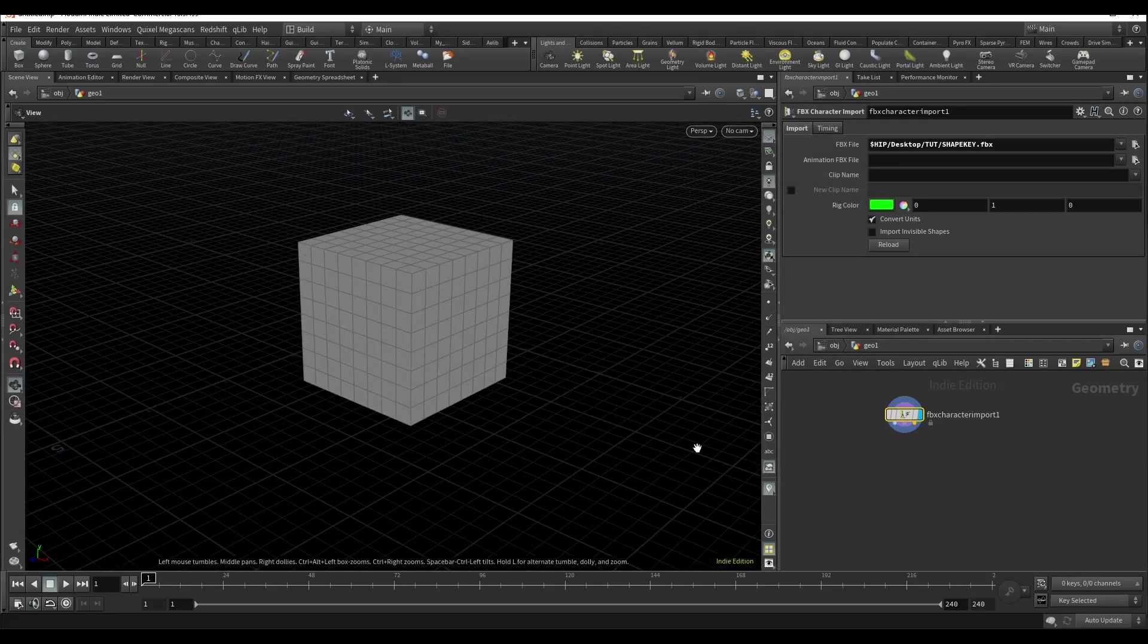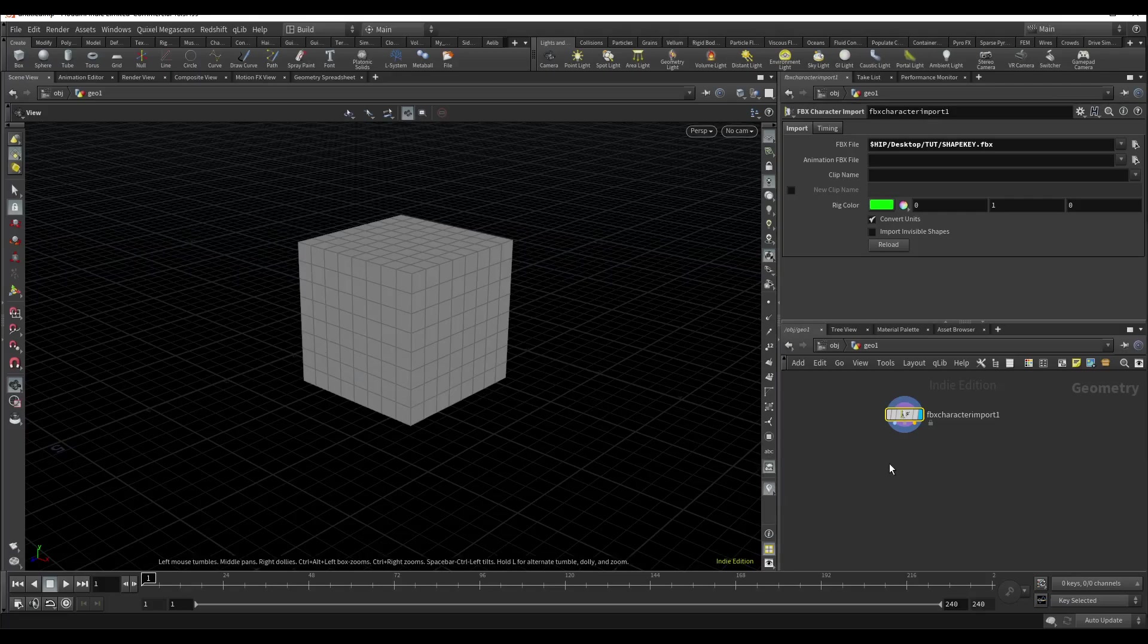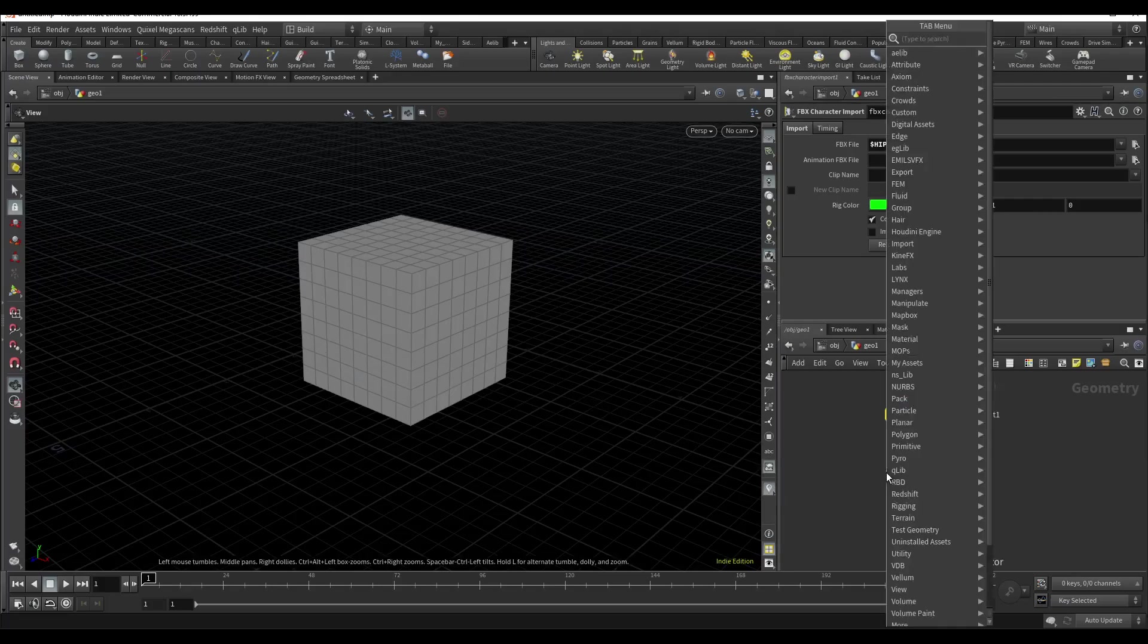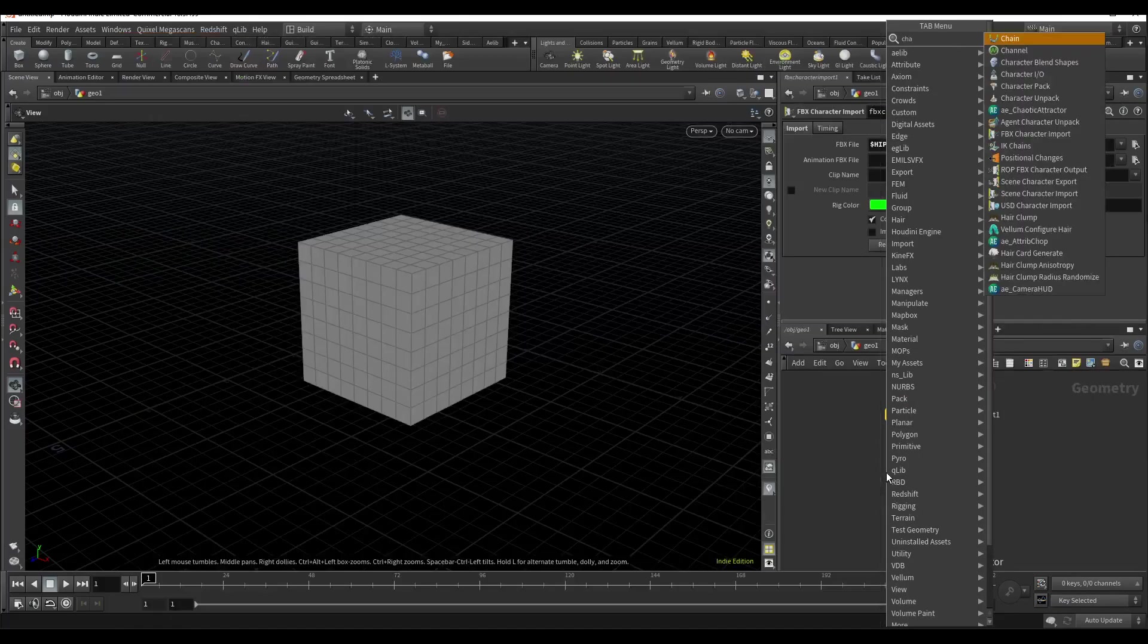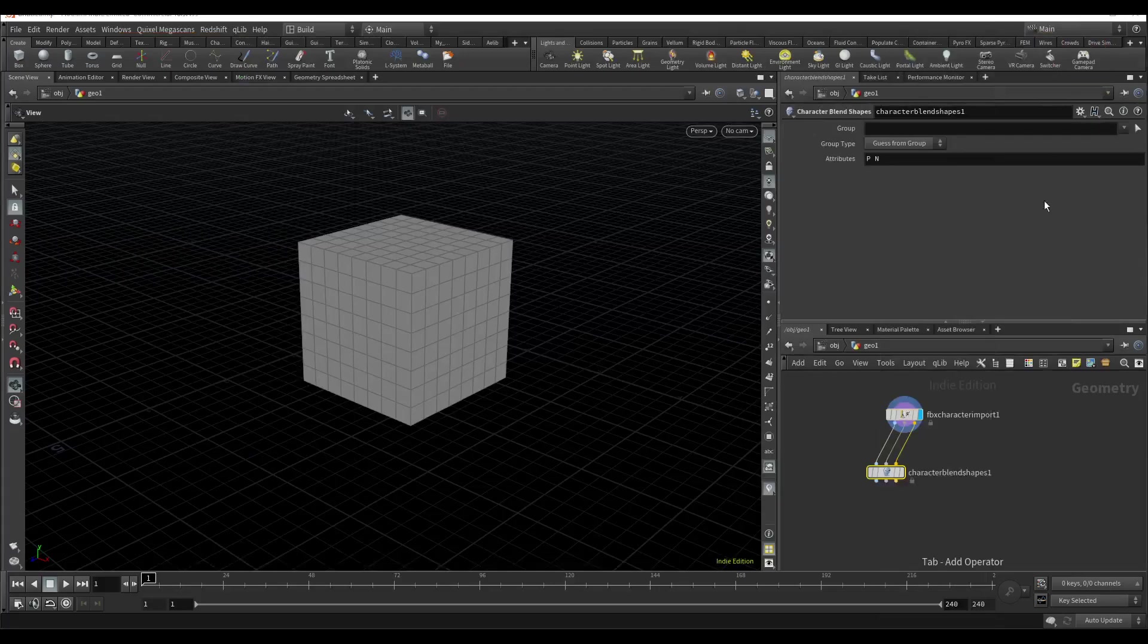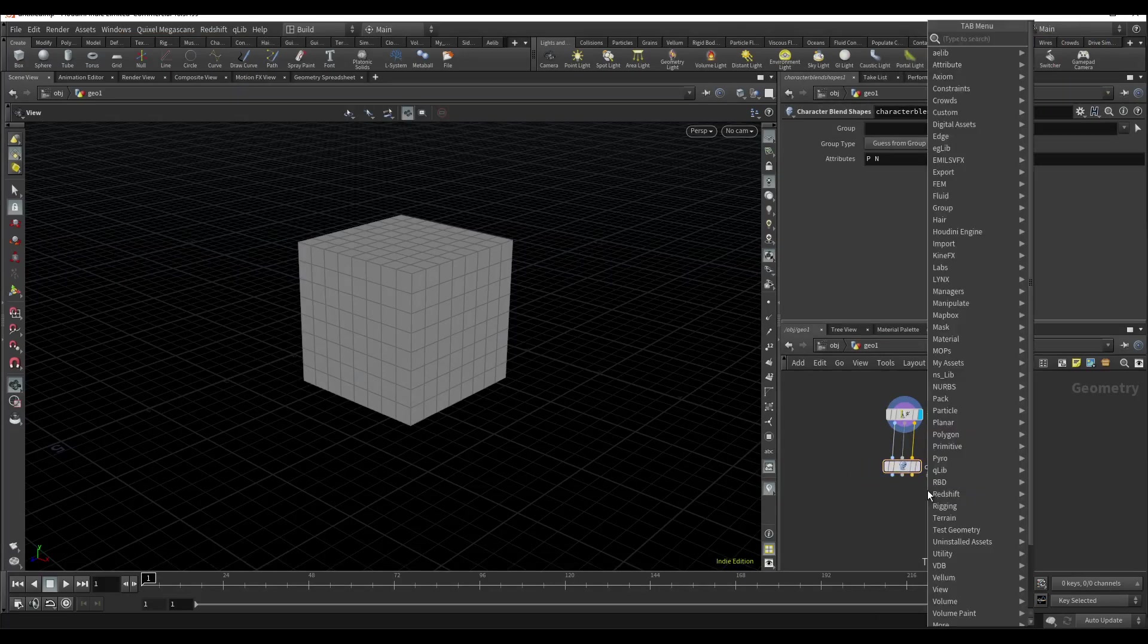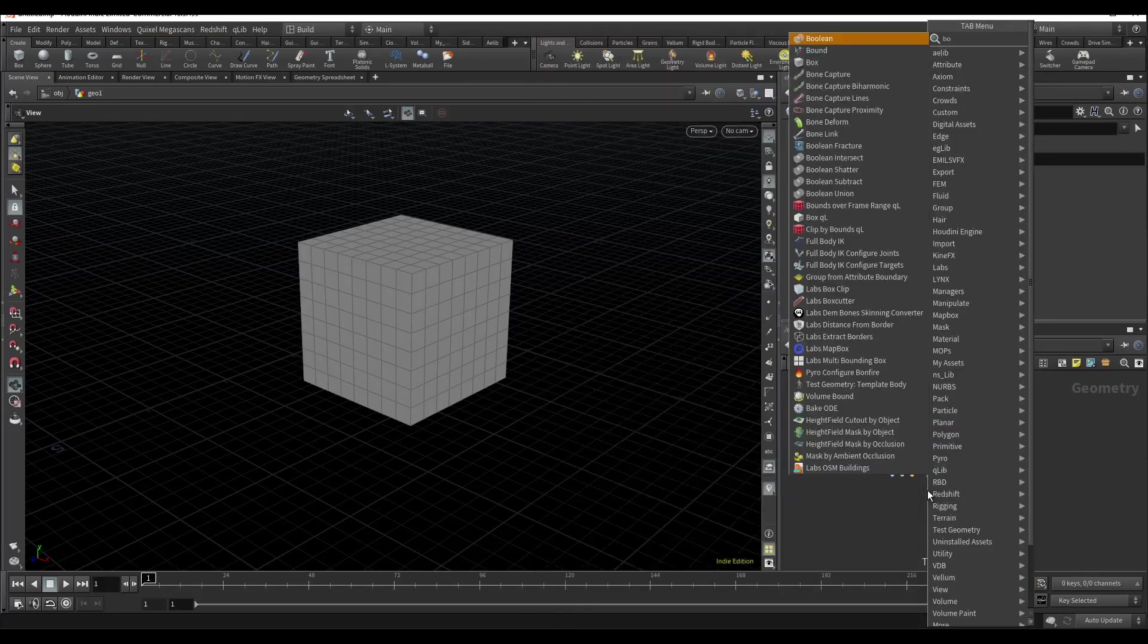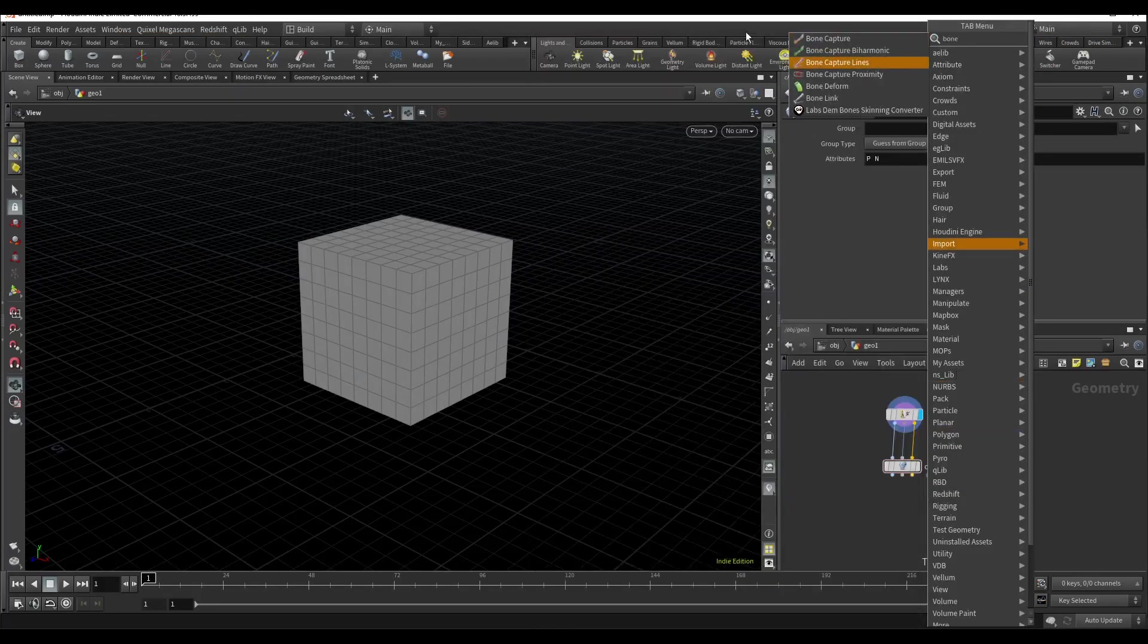But to get our shape keys we need to add some nodes: character, blend shapes, and bound deform.